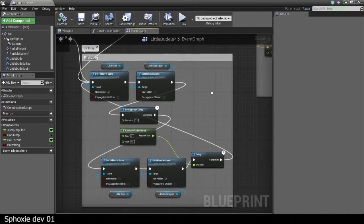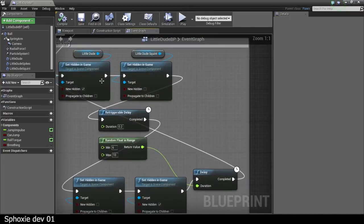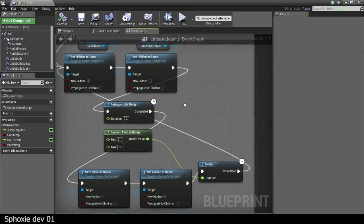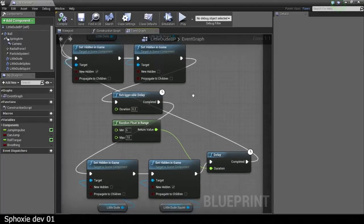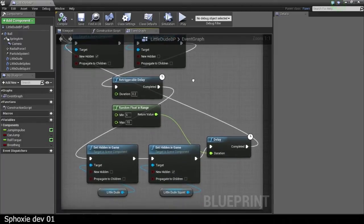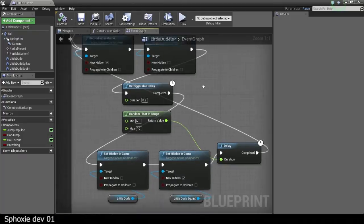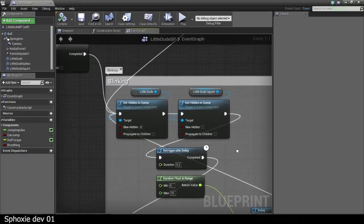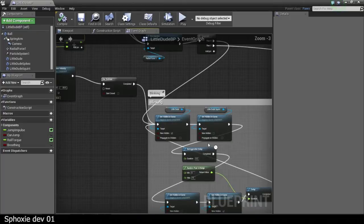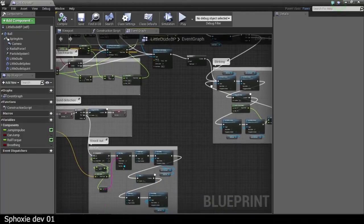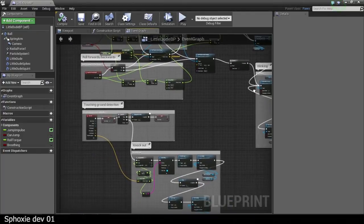And then there's the blinking animation, which just sets two models hidden over delay. So yeah, it's pretty simple. I don't know if there's an easier way to do it.